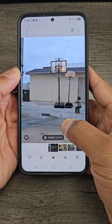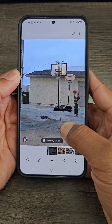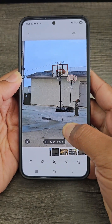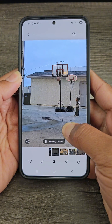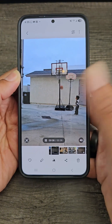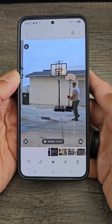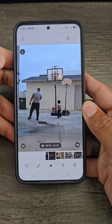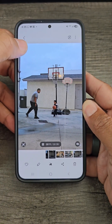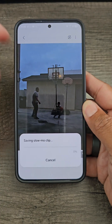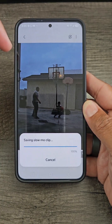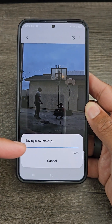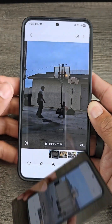So I'm long pressing — it's slowing the video down. I keep my finger on the screen and then let it go. So it caught that section. I'm going to hit this drop-down arrow in the upper left corner, and now it's saving our slow-mo clip.